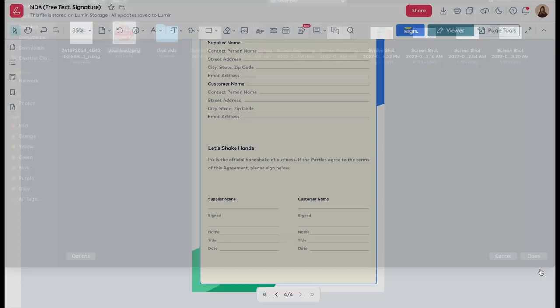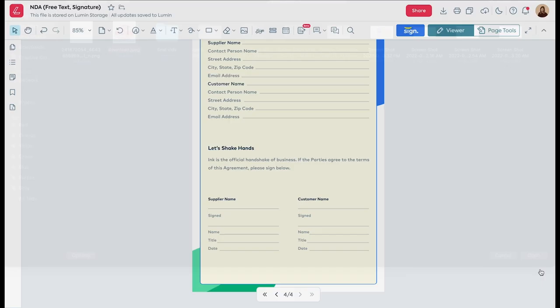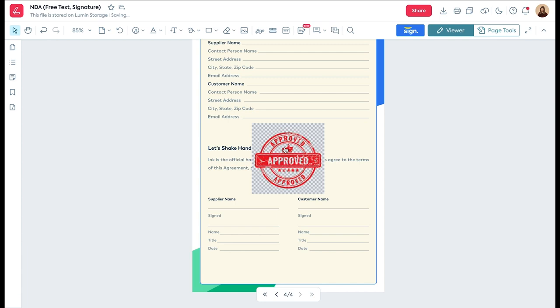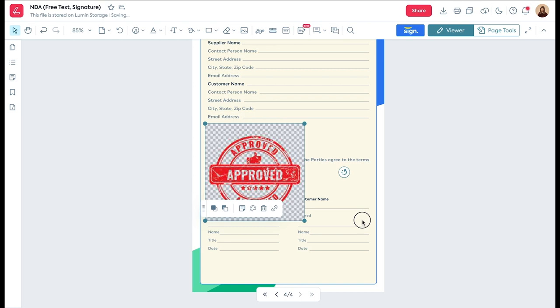Once your image is added to your document, you can click on it and reposition it or resize it. Alternatively, you can simply copy and paste from Google Search — copy an image and then paste it into your document as such.